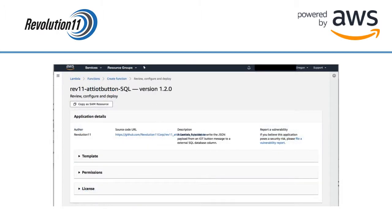You will then be taken to the details screen of the app. You can see the GitHub location where we store the code. If you want to geek out and check out that code before you download this app follow that link.